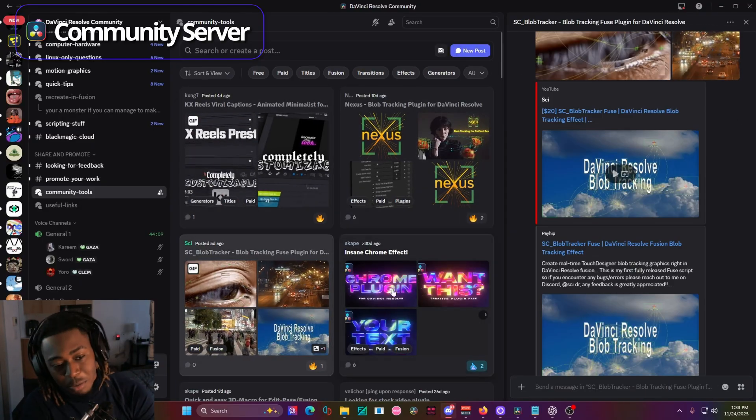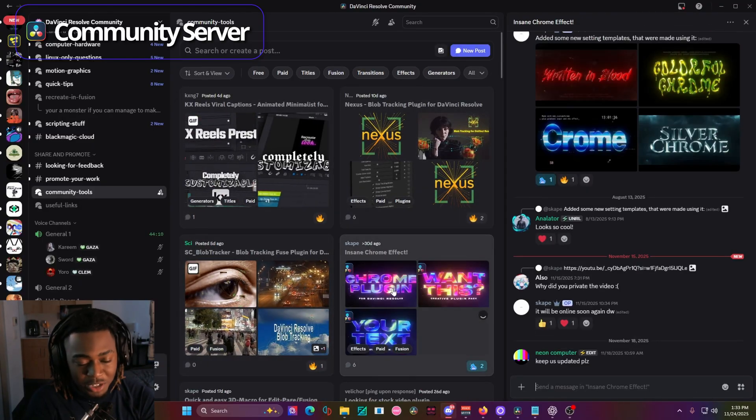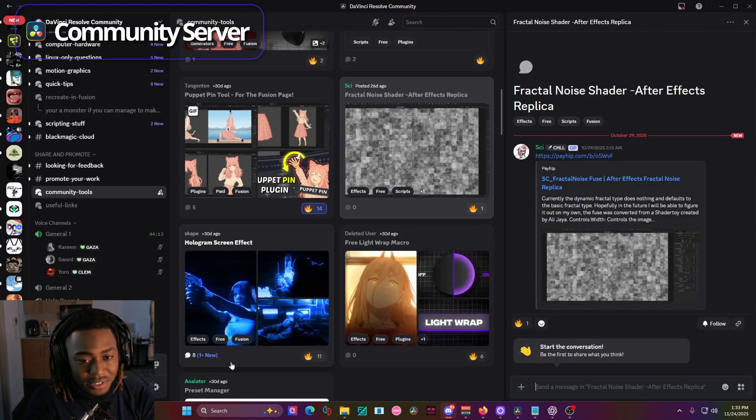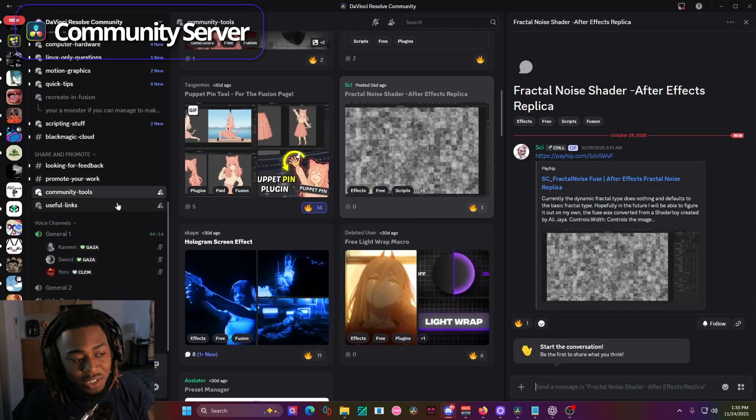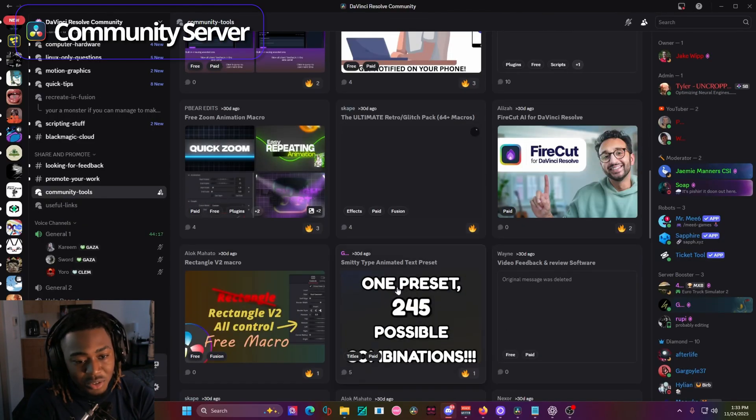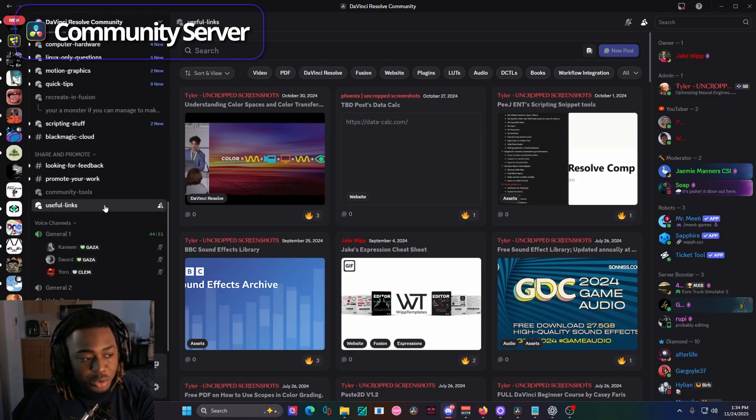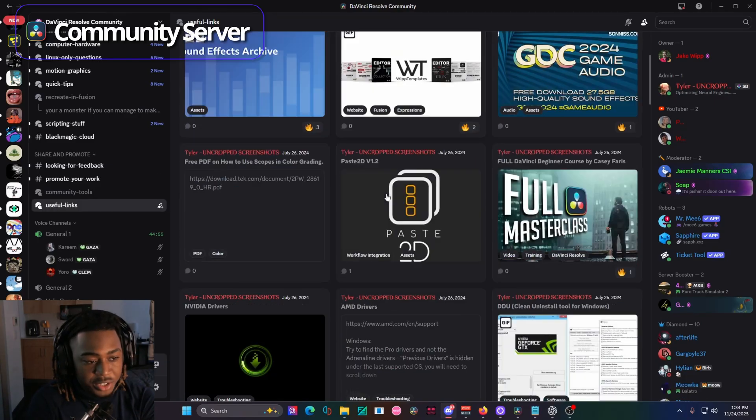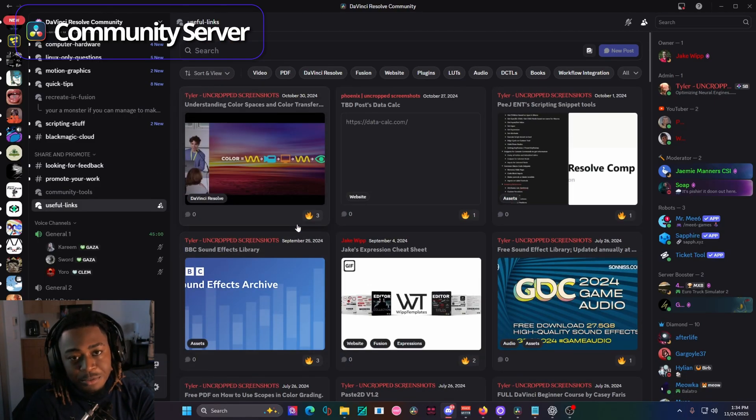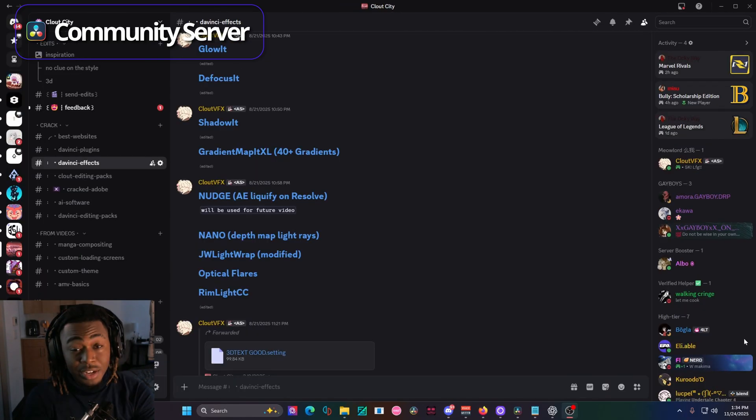Some of them will be for the fusion page. Some of them will be for the edit page. And yeah, I just highly recommend giving this one a look and you can scroll and find some really cool stuff. Then you have the useful link section, which you can also give a glance over. You can learn some pretty cool stuff from the server.